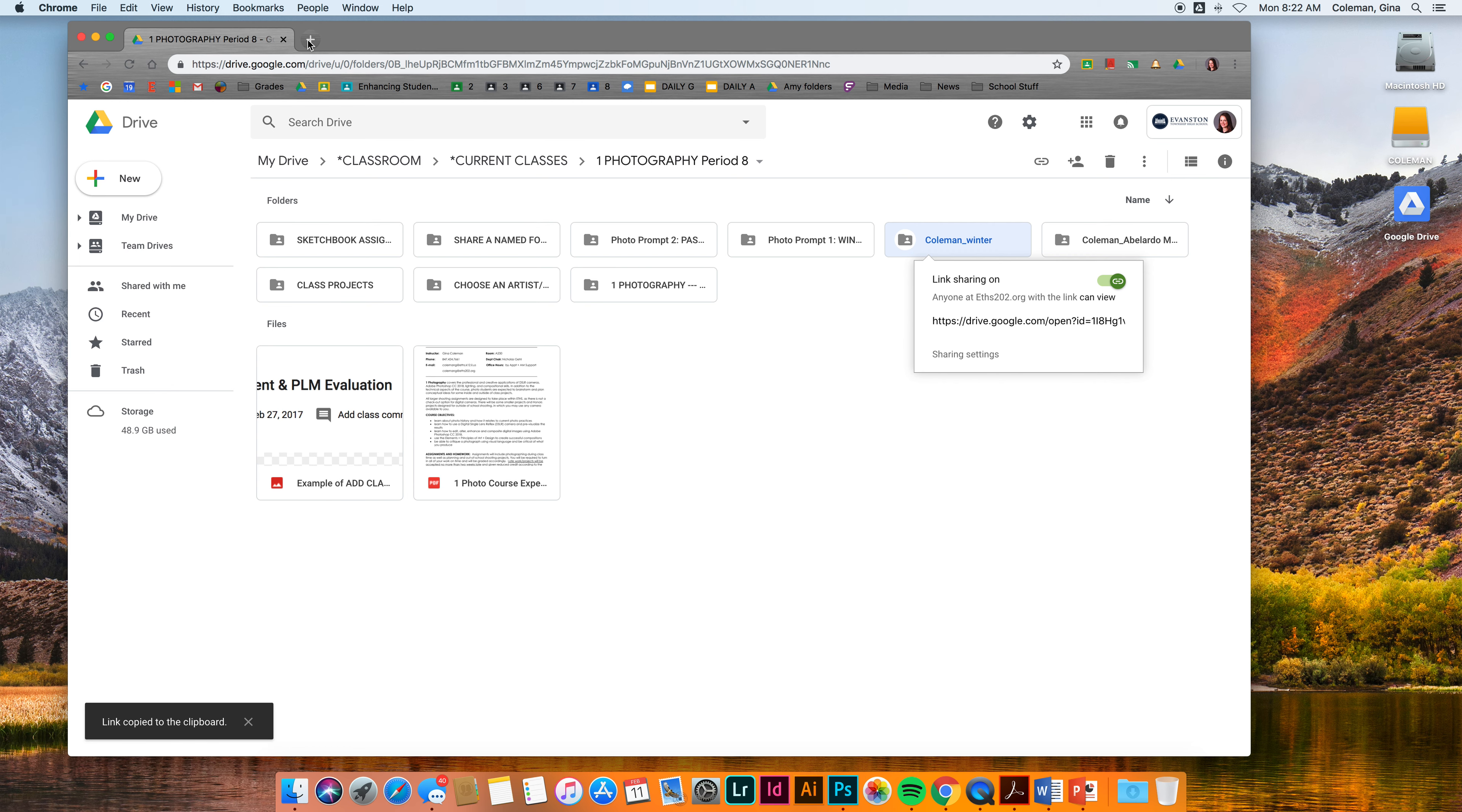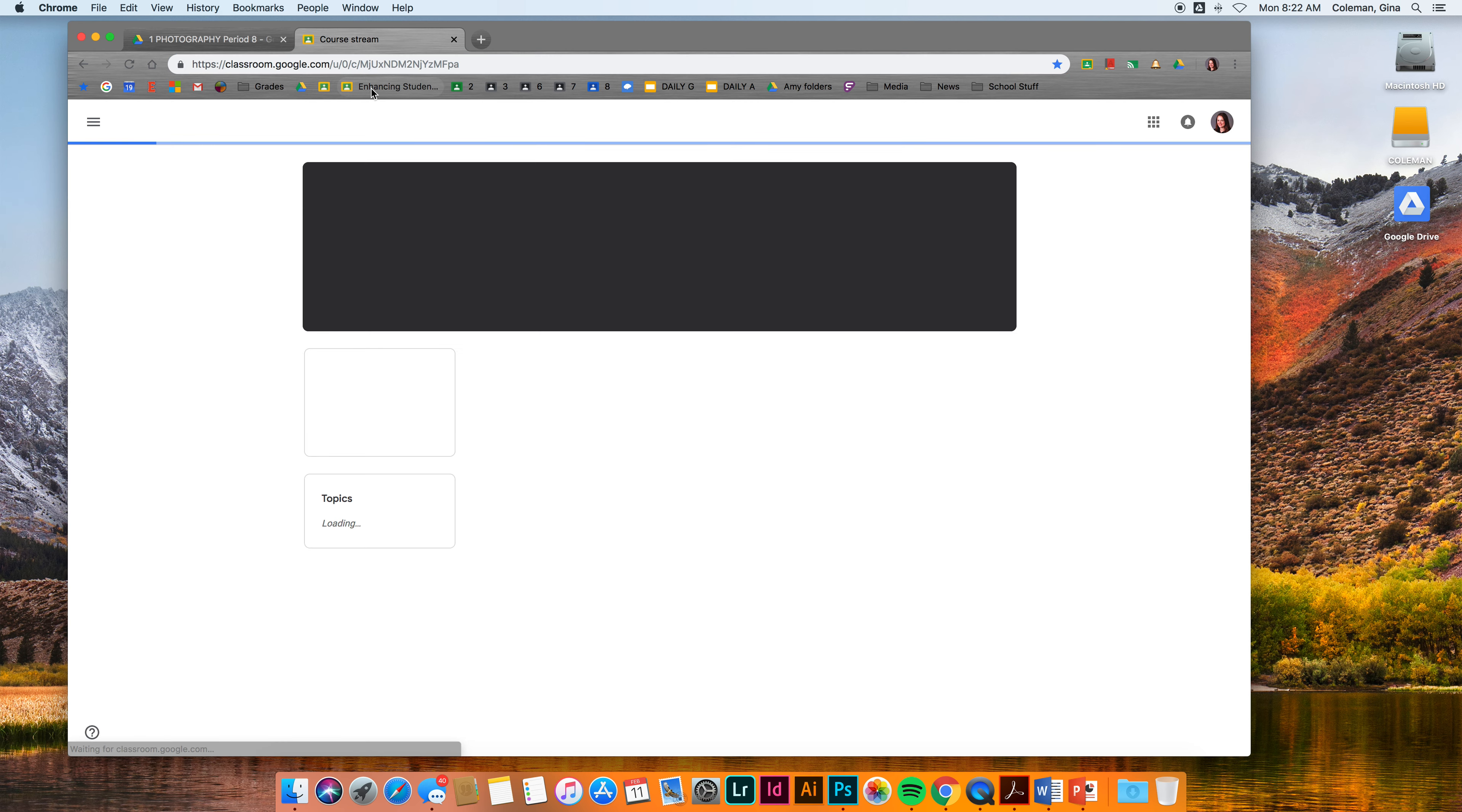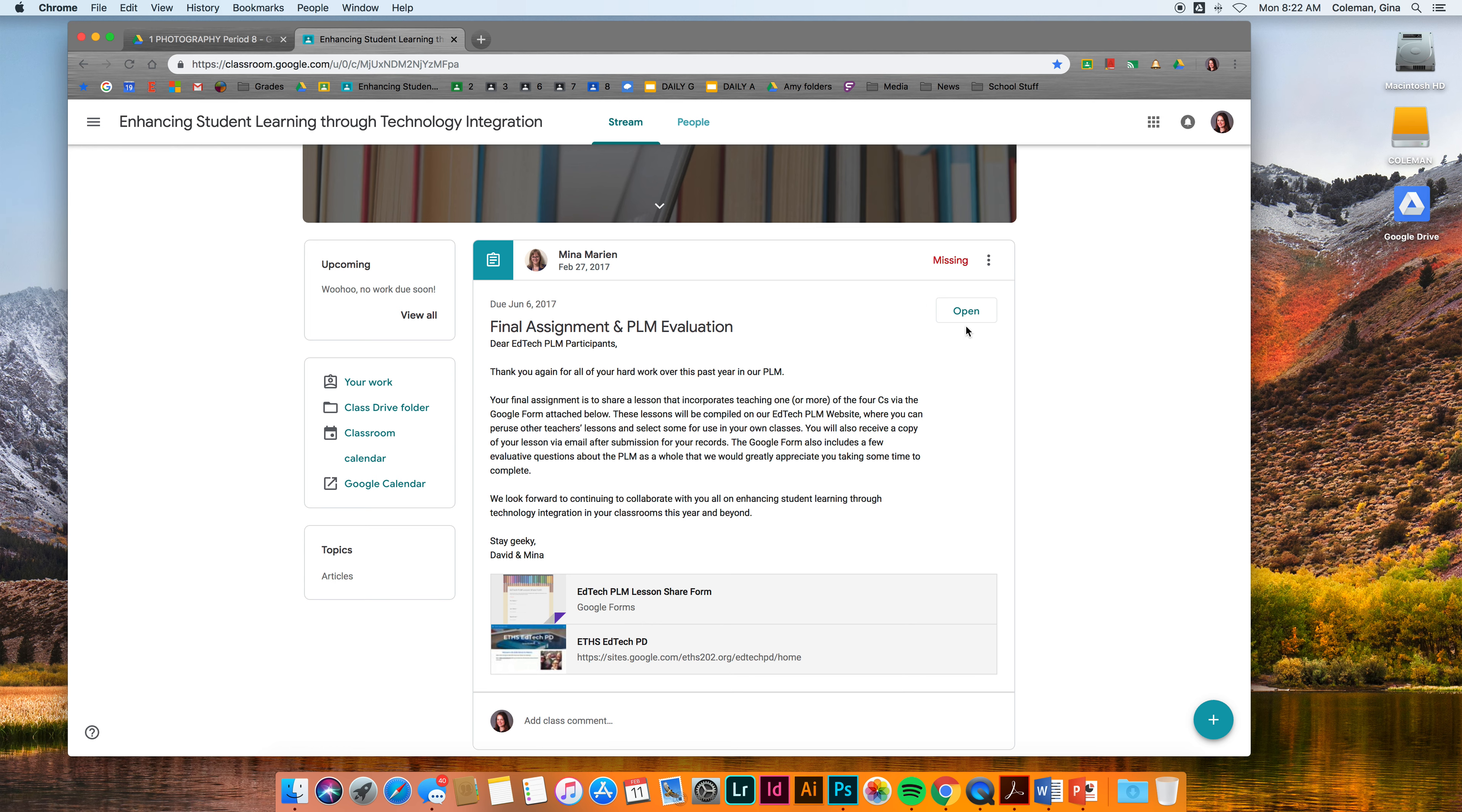I'm going to go to the assignment now. I am in a class about enhancing student learning and this is the only class that I'm in. It's an archived class in Classroom, so I can see what you guys see. I'm going to go to the assignment. This isn't the assignment that you all see, but I'm using this as an example. I'm going to open it.